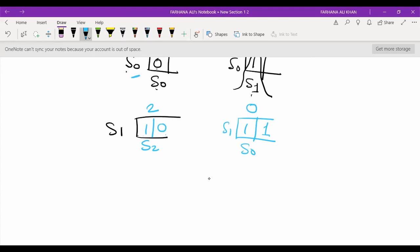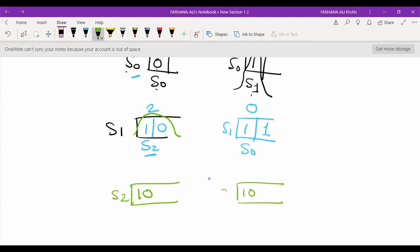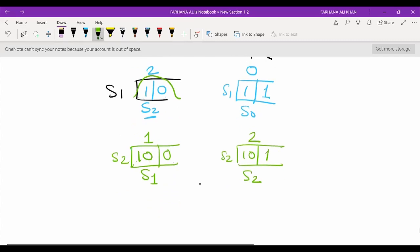Now we consider state S2, which represents string 10. The next bit can be 0 or 1. String 100 in binary equals decimal 4, which is not divisible by 3 and has remainder 1 — represented by state S1. String 101 in binary equals decimal 5, which is not divisible by 3 and has remainder 2 — represented by state S2.